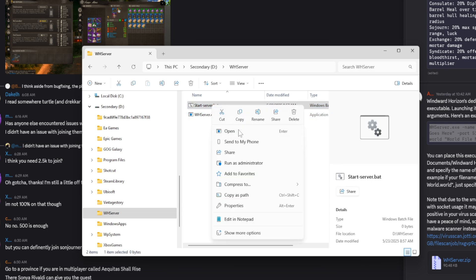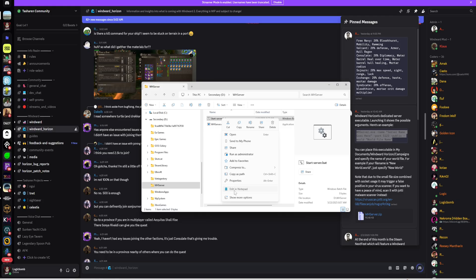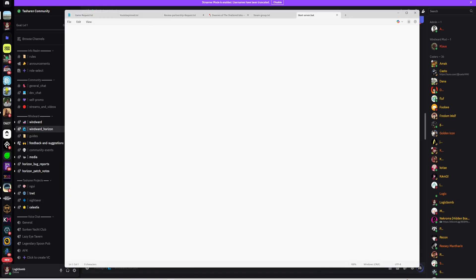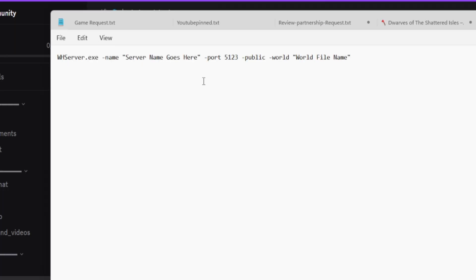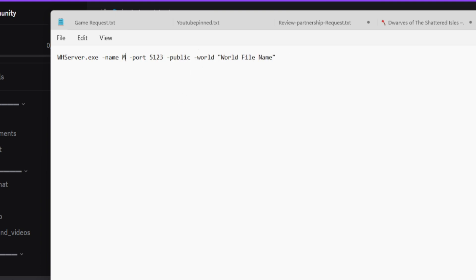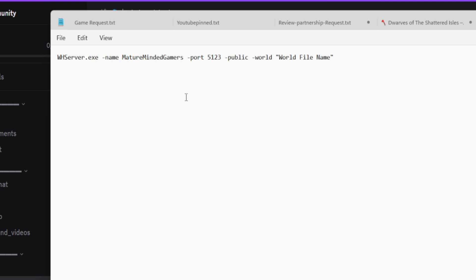Now we want to open this, so just open it with any text editor that you have—Notepad, Notepad++, whatever. Then we're going to paste in there what we copied out of the Discord. This first thing is calling the .exe to start the server. This is your name of the server, so as you see here he's got server name goes here. We're going to delete that and put in the Mature Minded Gamers. Next is if you want to change it from the default port. This is the port you're going to have to open on your firewall for your Windows firewall and on your router firewall.